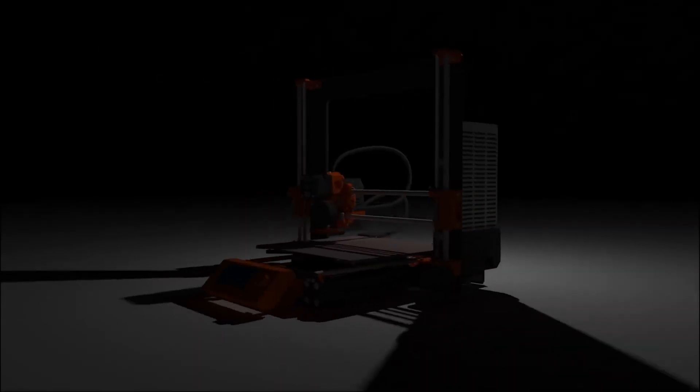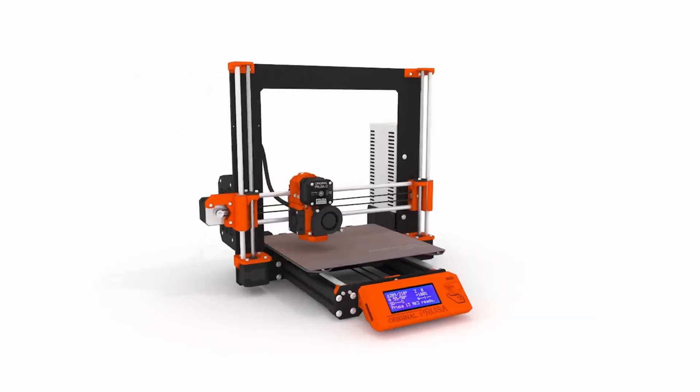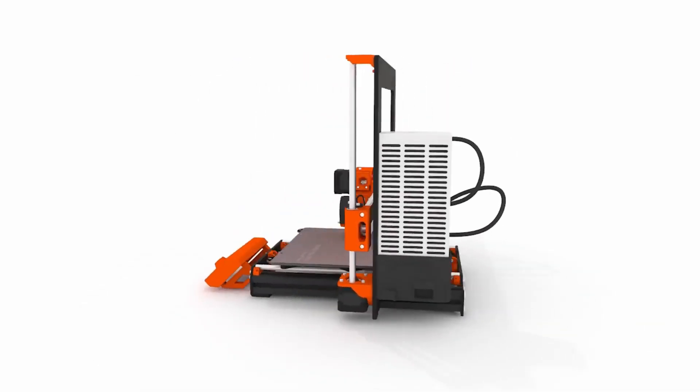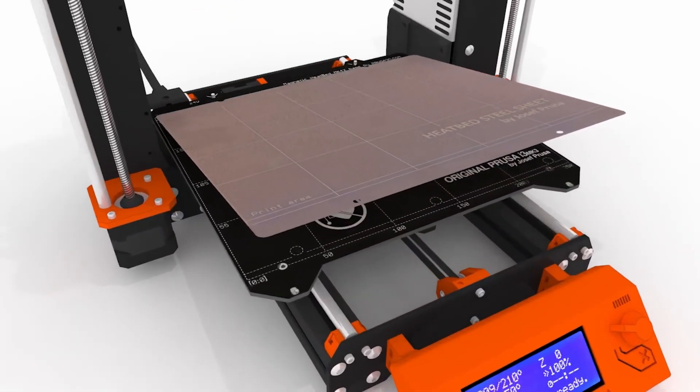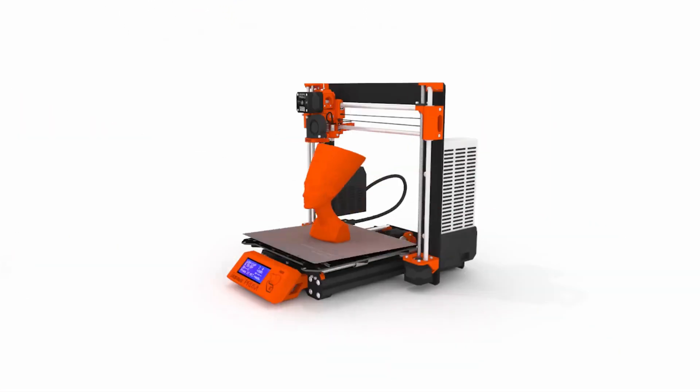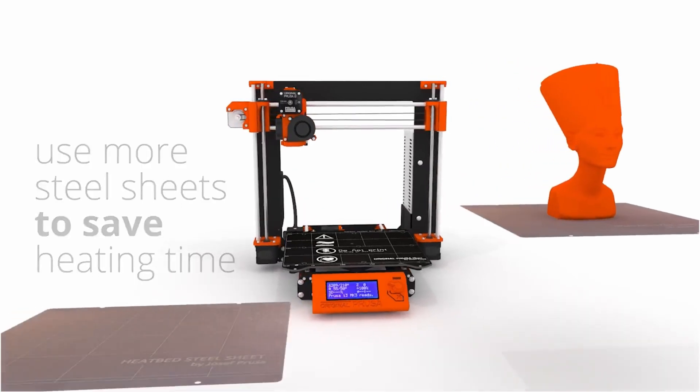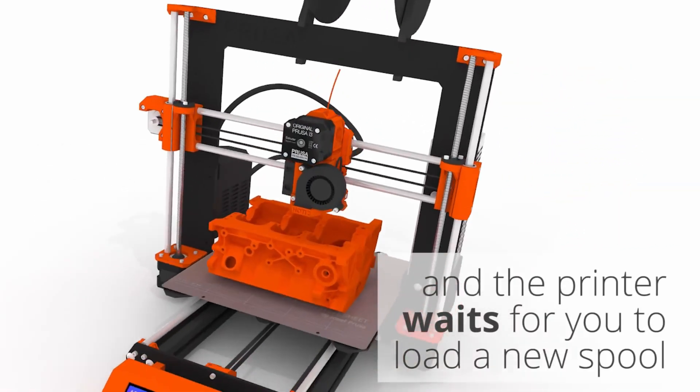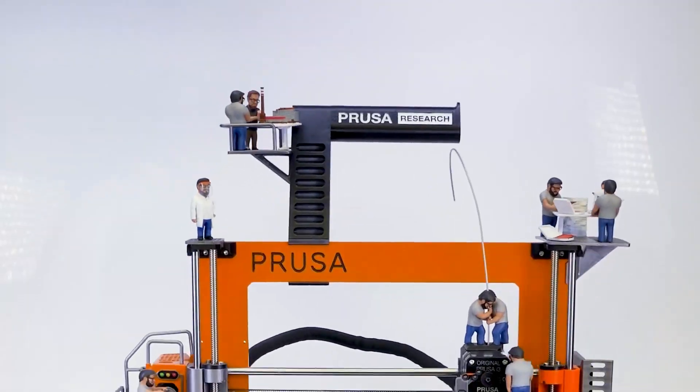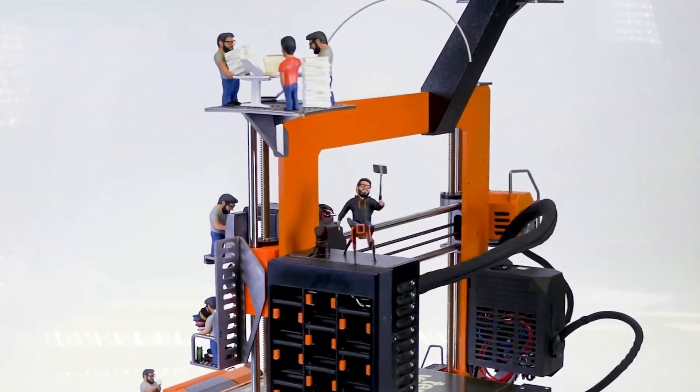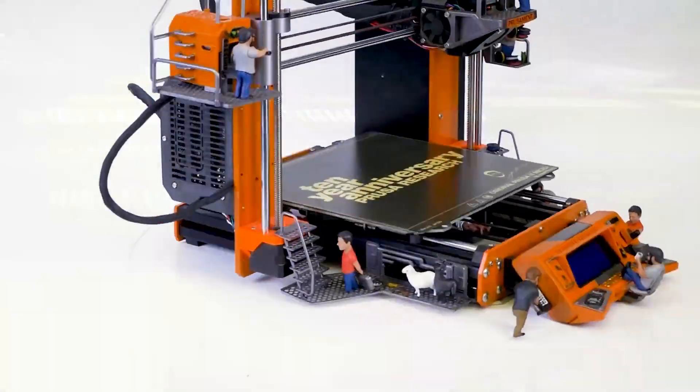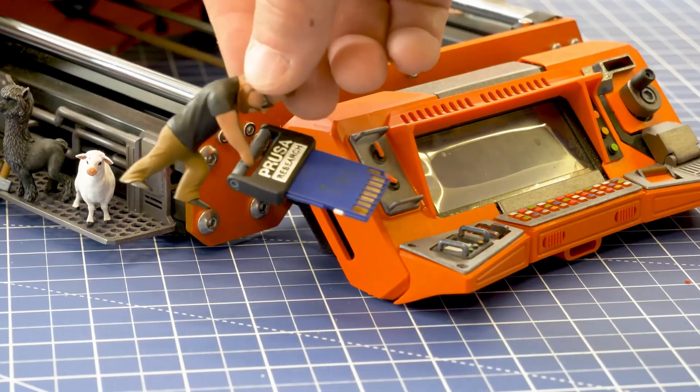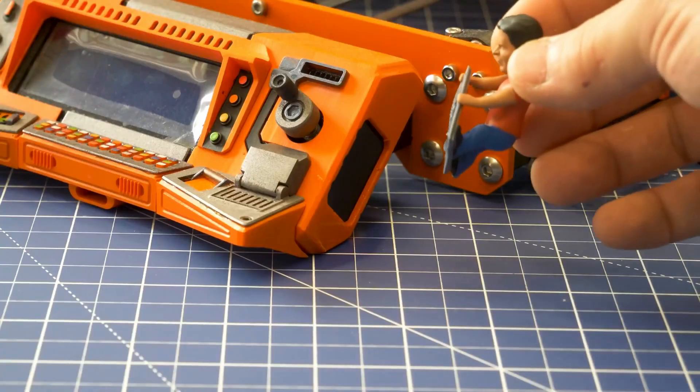Original Prusa i3 MK3S Plus. The Prusa i3 is the most popular 3D printer on the market. Besides being simple, this machine is reliable, long-lasting, and produces high-quality prints. The Prusa i3 is a versatile printer used for various applications. It can create 3D models of anything, from jewelry to furniture. You may also use it to make parts for other machines, prototype gadgets, and prototype components.